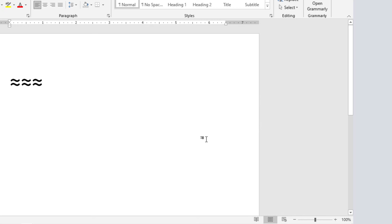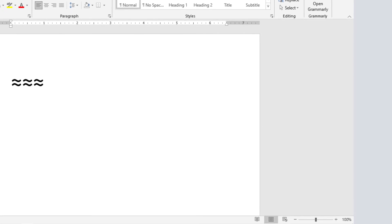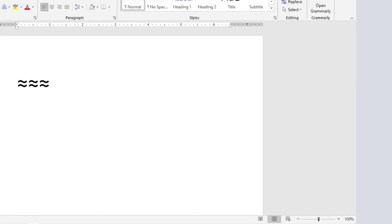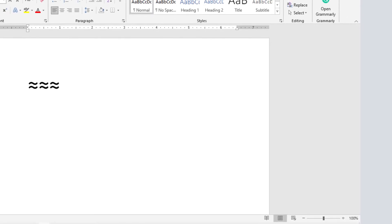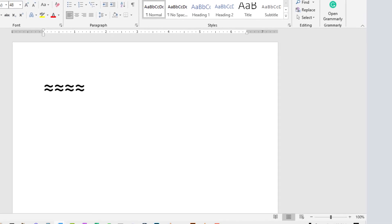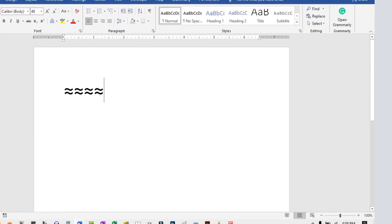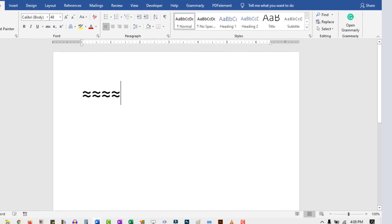Now switch back to your text editor and place your cursor where you need the symbol. Then press Ctrl and V, and that will paste it for you.